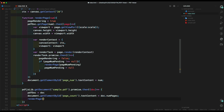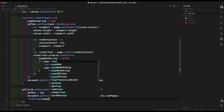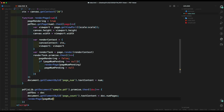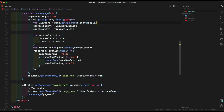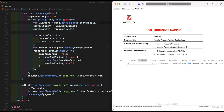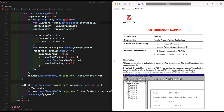Now finally, we are using the function render page inside the get document function and putting in the page number, which has been set to 1 earlier. We need to type viewport in small letters.